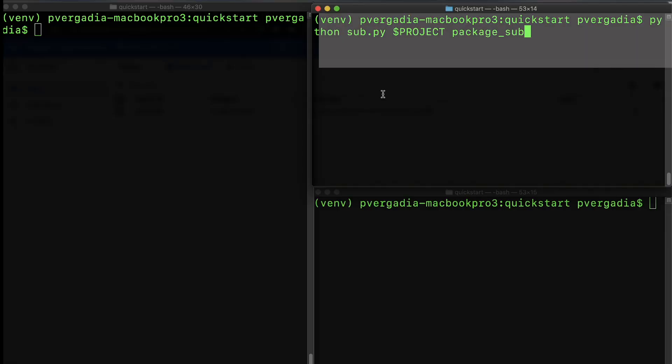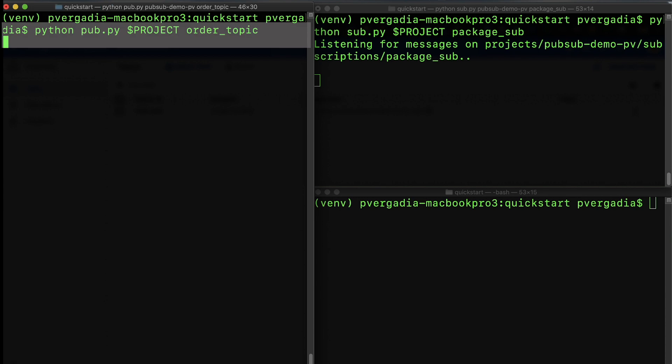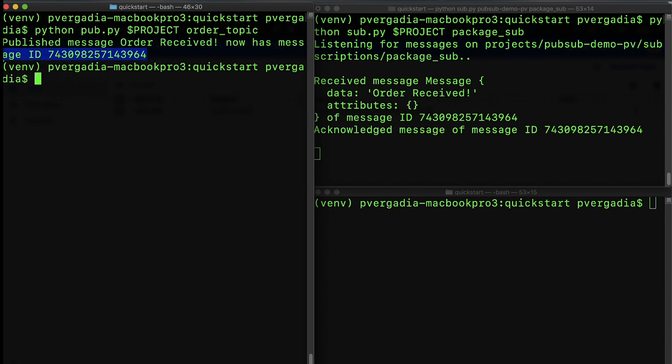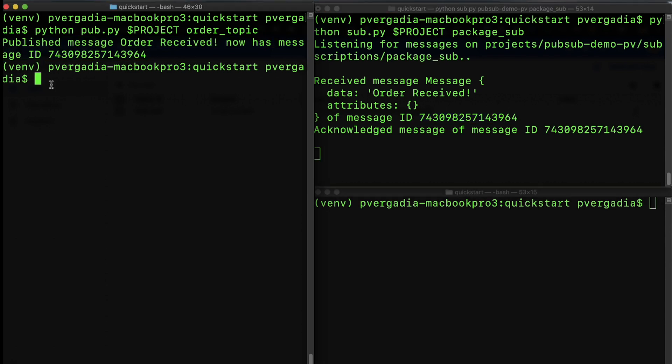Let's start our packaging subscriber now, which is listening, and our order publisher. Our order application sent an order received message with a message ID while being unaware of any existing subscriptions. The packaging subscriber application receives the order received message and prints it and sends an acknowledgment to Cloud Pub-Sub. Pub-Sub receives this acknowledgment, which indicates that the message has been processed successfully and does not need to be sent to the packaging subscriber. Cloud Pub-Sub then removes the message from that subscriber backlog.